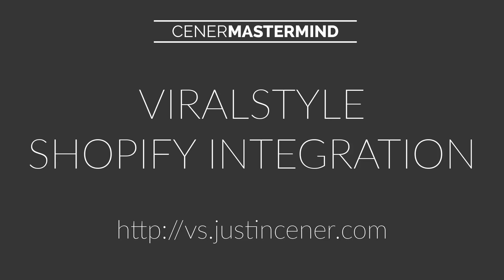I'm going to walk you through how to get this integrated on any Shopify store and best part is it's totally free. The only thing that you need to do is have a ViralStyle account, and you can go to that link on your screen right now, vs.justincener.com. Go ahead and pause this, create a ViralStyle account if you don't already have one.